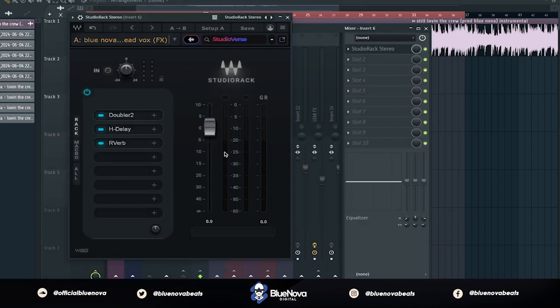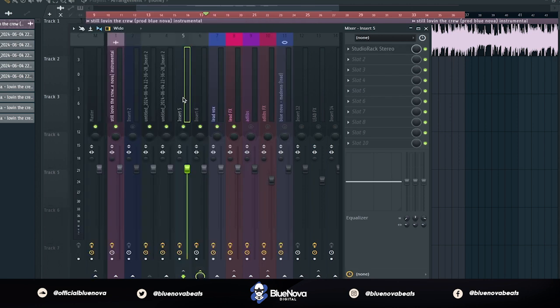Now we have our lead vocal being routed into where the modulation effects are going to take place. And here's what that would sound like.